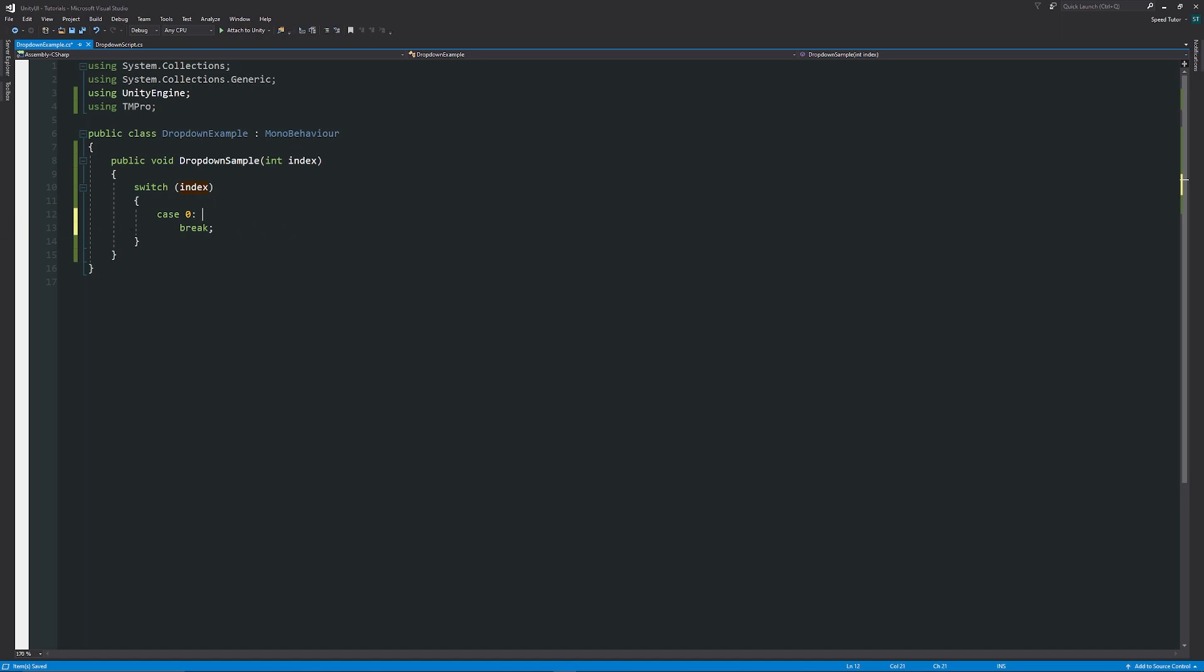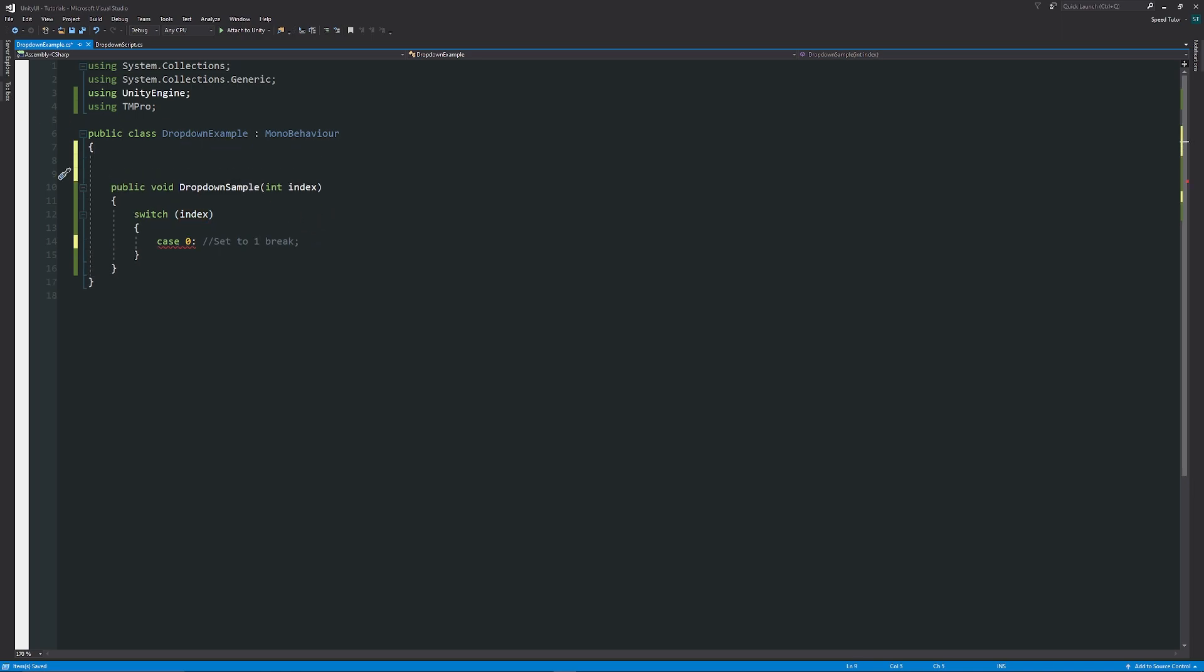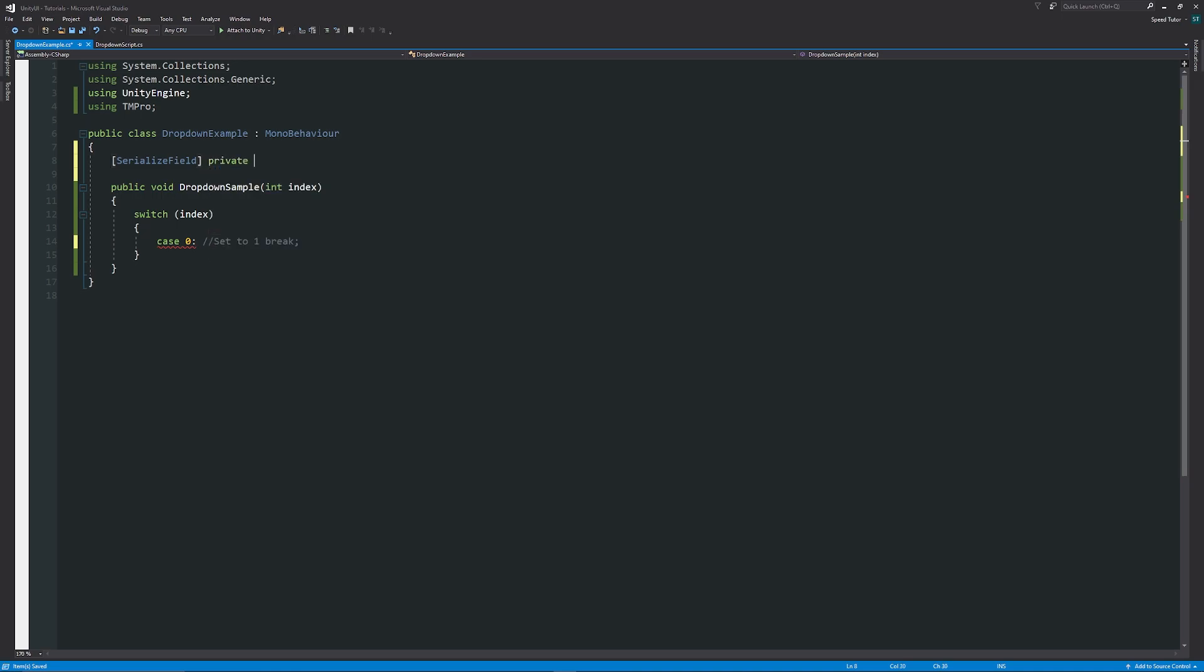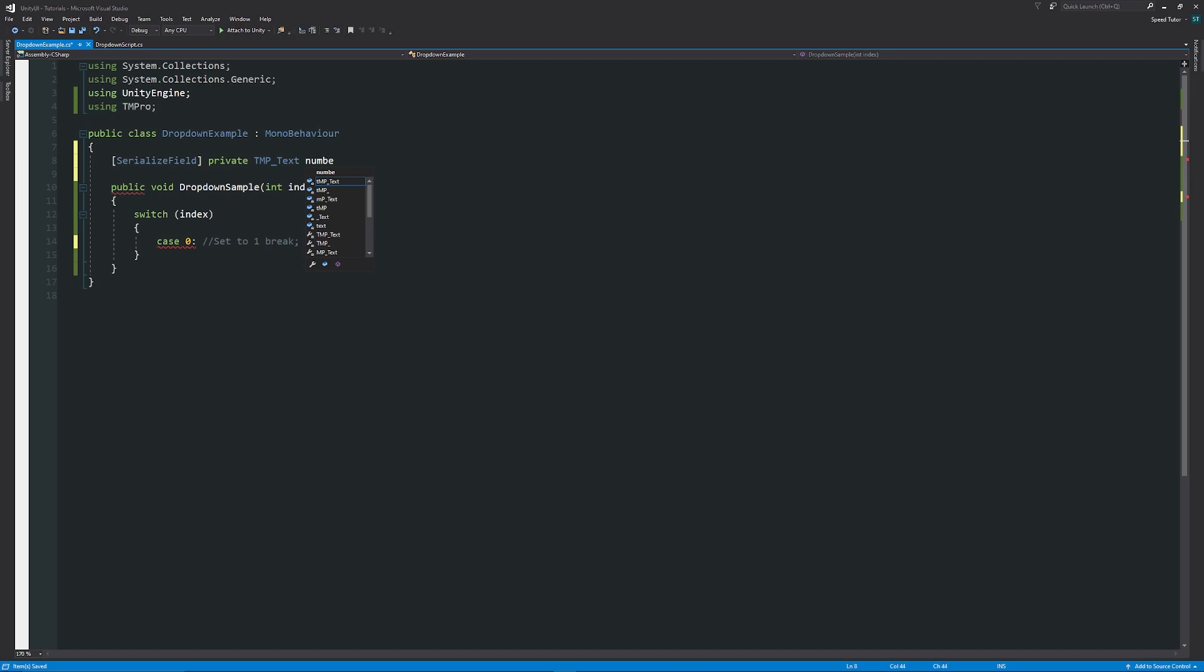In this case it says break—you can actually keep break to one line. Now we might want to access the number that we wanted to change, so we can write in square brackets [SerializeField] private TMP_Text, and we can just call this the numberText. Then in the case that we wanted to set it to one, we can just say that our numberText.text is equal to, in quotes, "1" and then a semicolon.